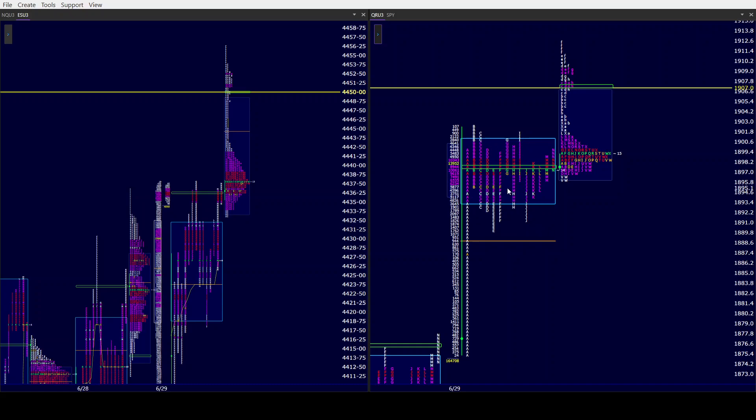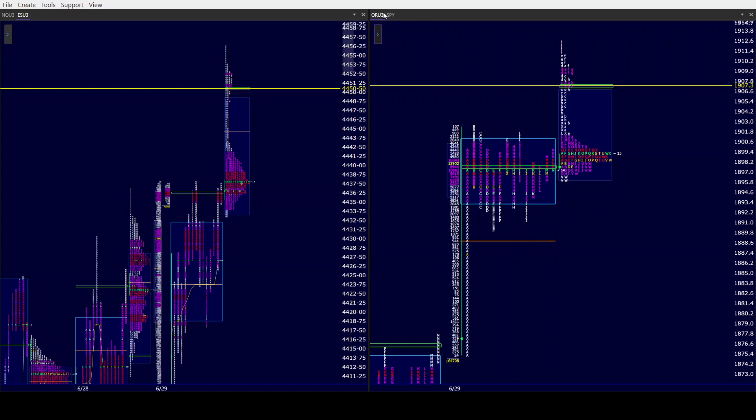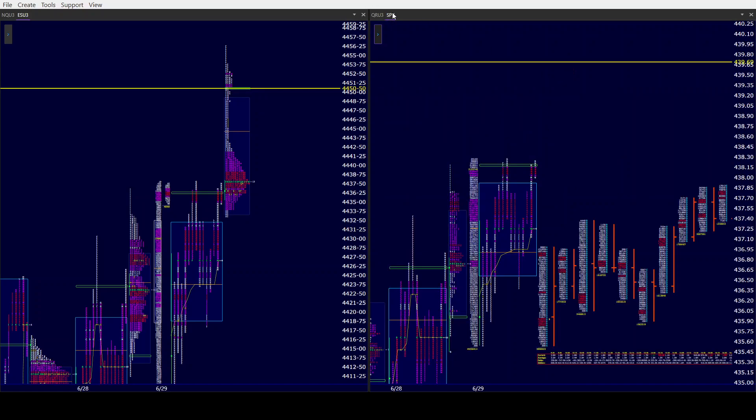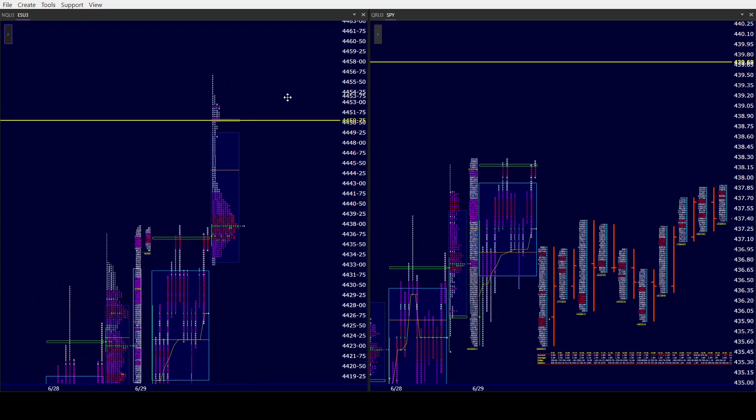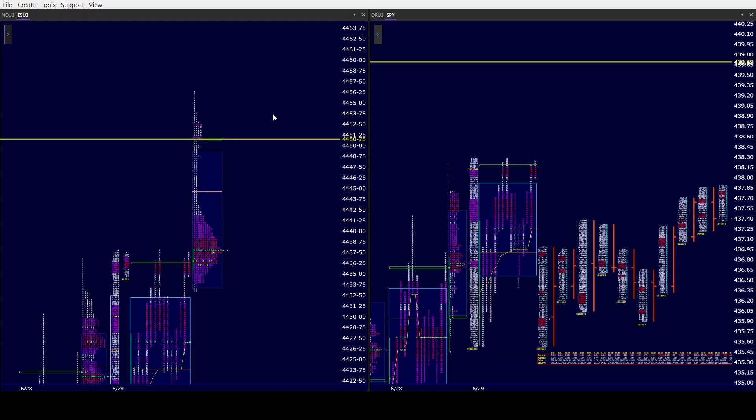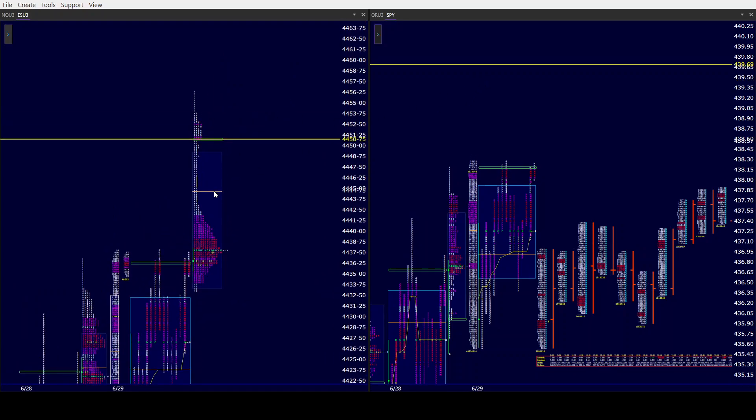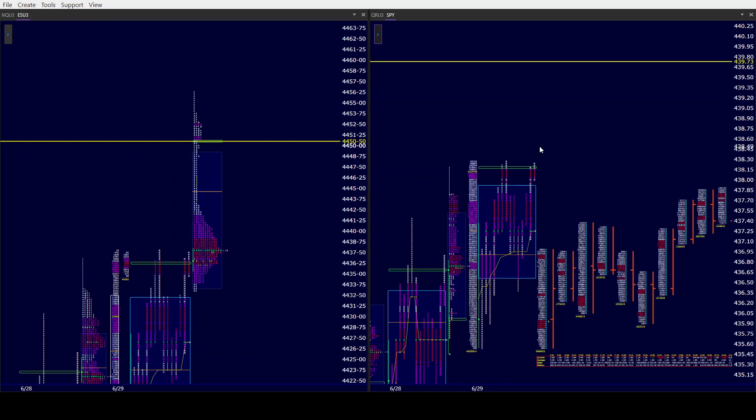So the game plan for this morning - it's going to determine where we are come 8:30. Again, gaps have not held for the most part this year. As far as upside gaps, we've had 33 of them. Only 8 have held, so 24.2%.